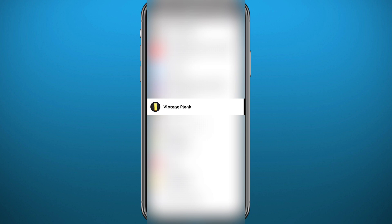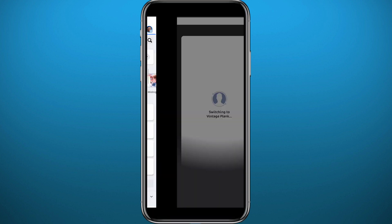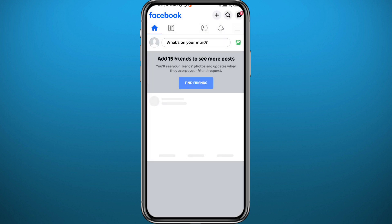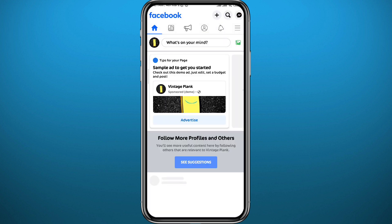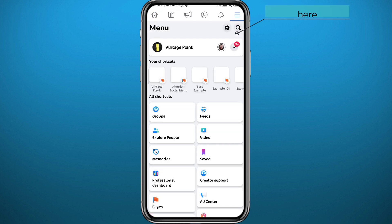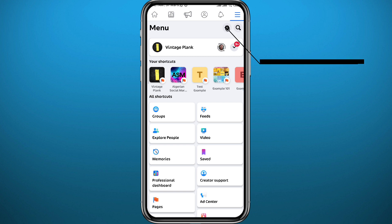Once the page fully loads up, tap again on the three lines in the top right corner because we need to go back to the menu. Here on the menu, we need to tap on this gear icon in the top right to open settings.